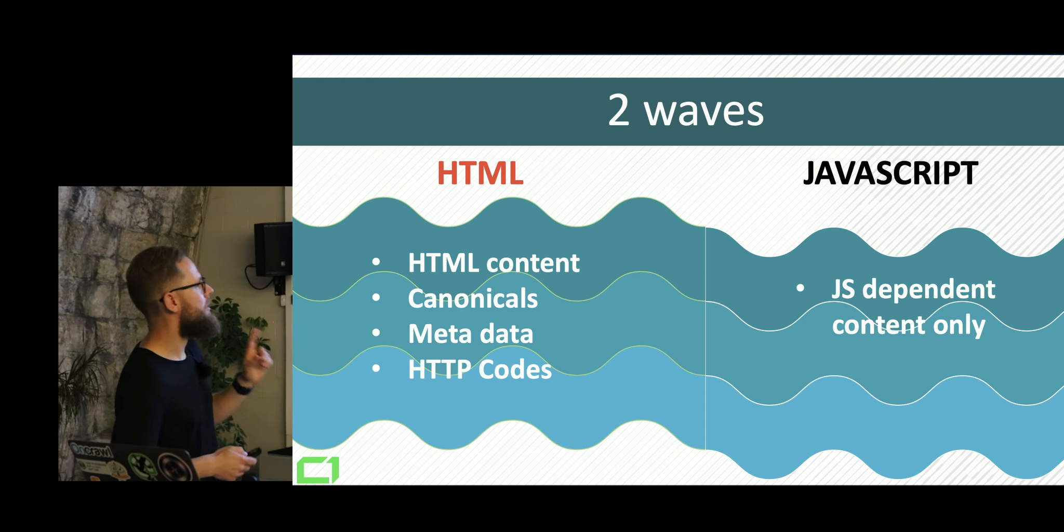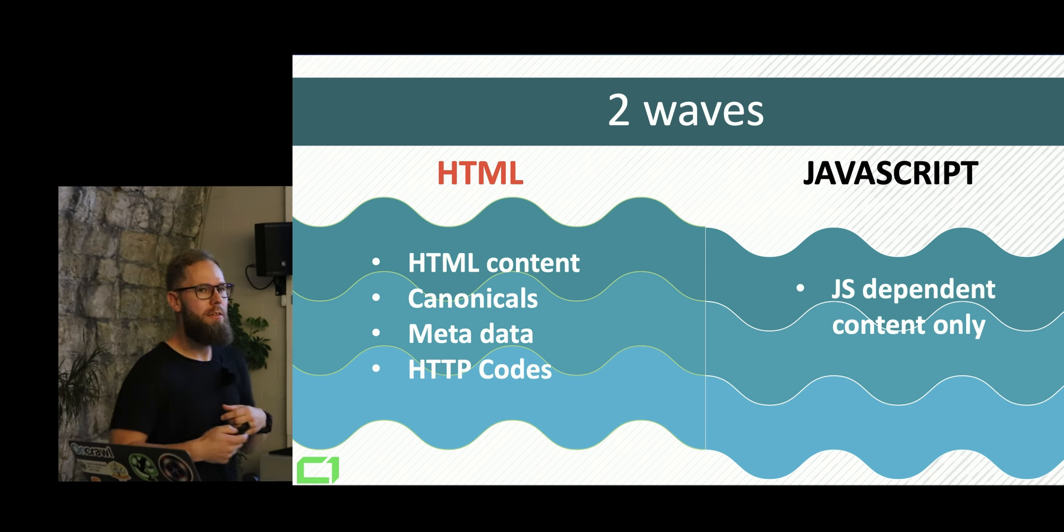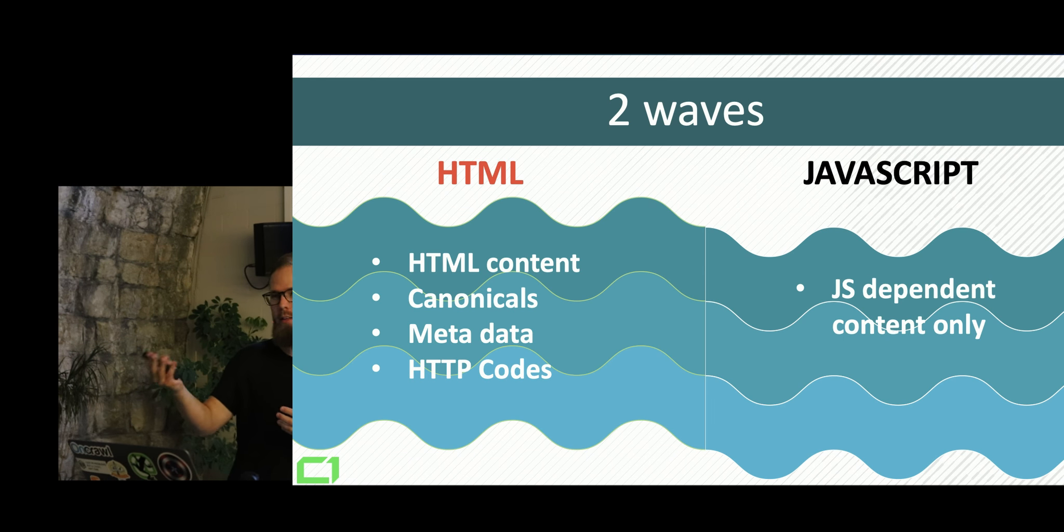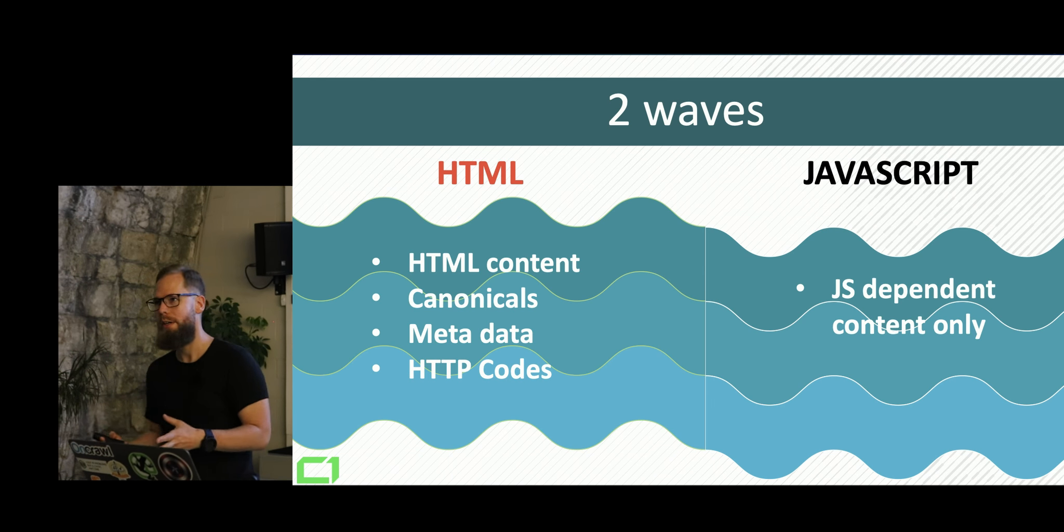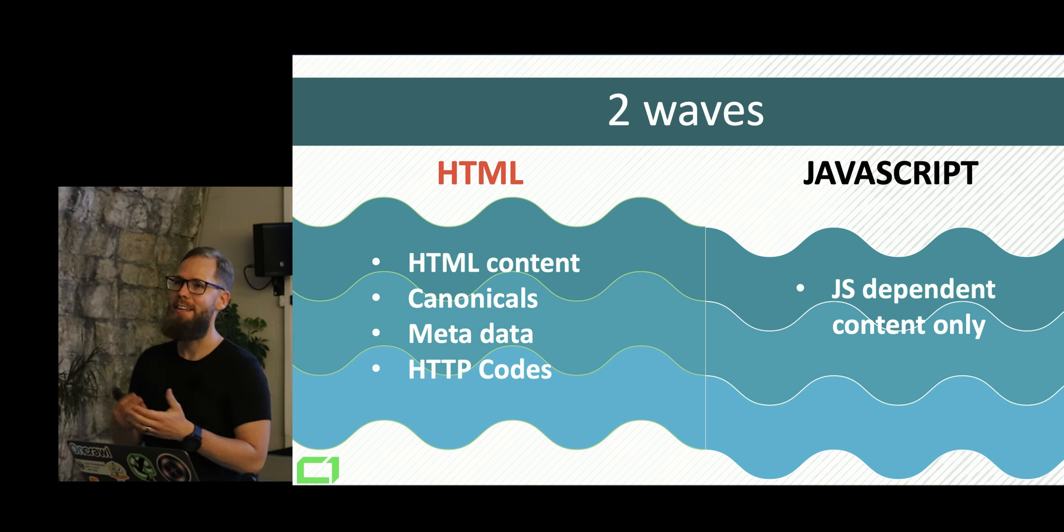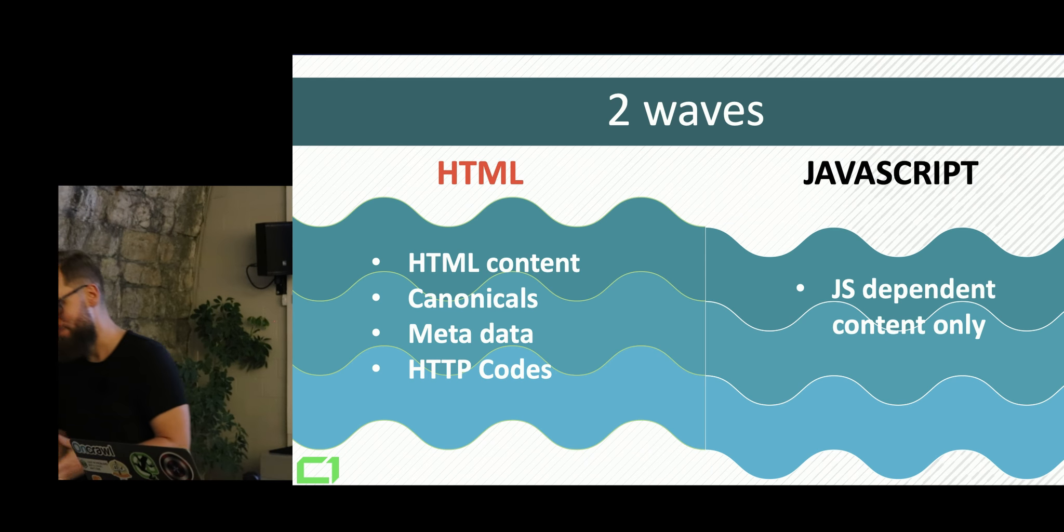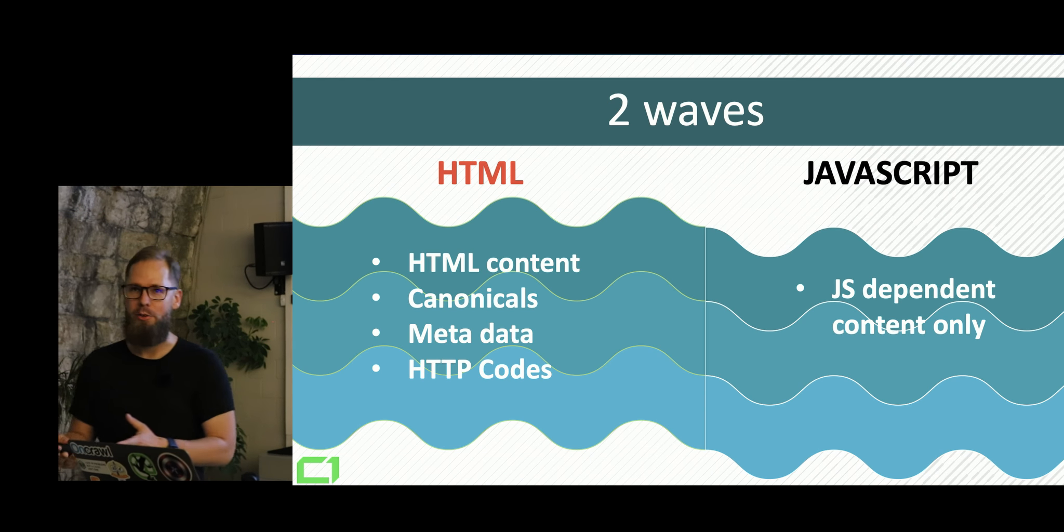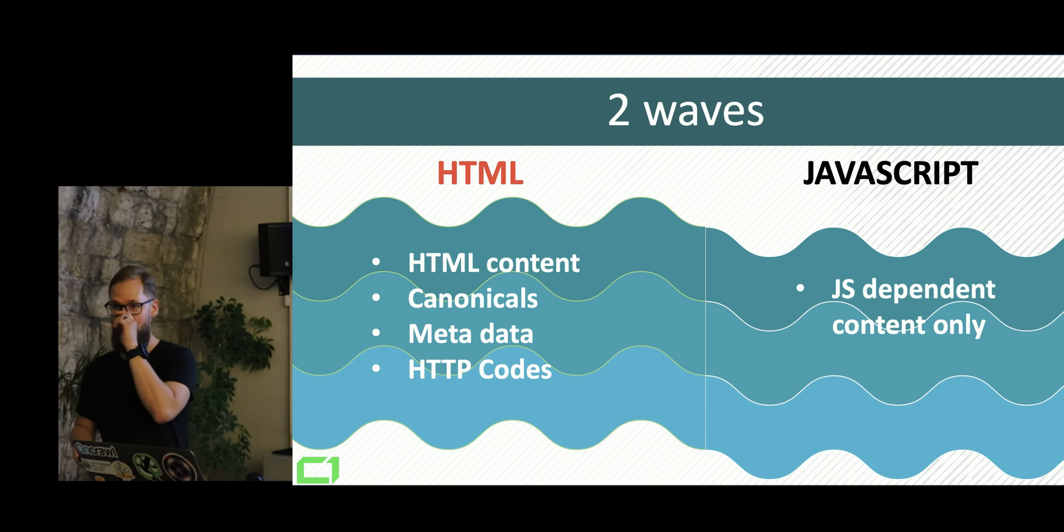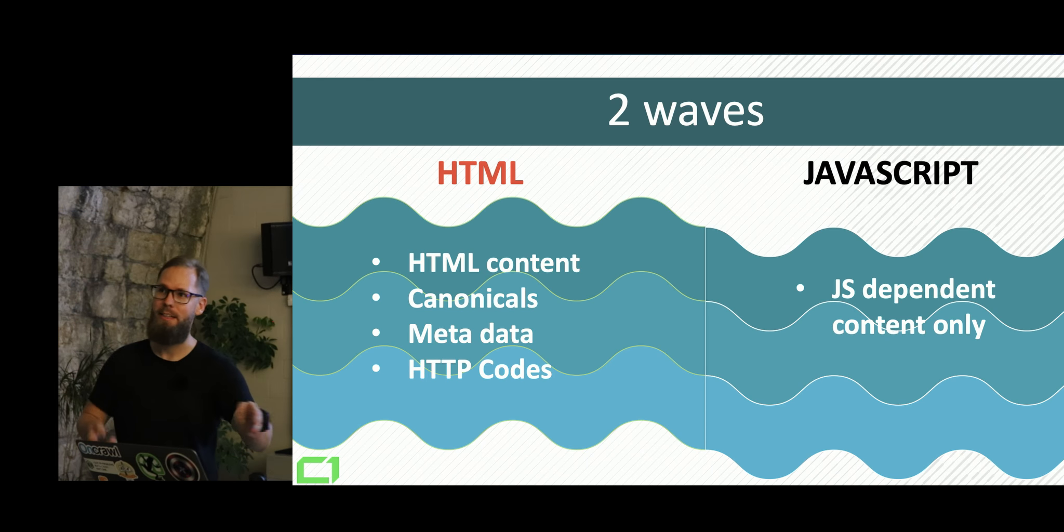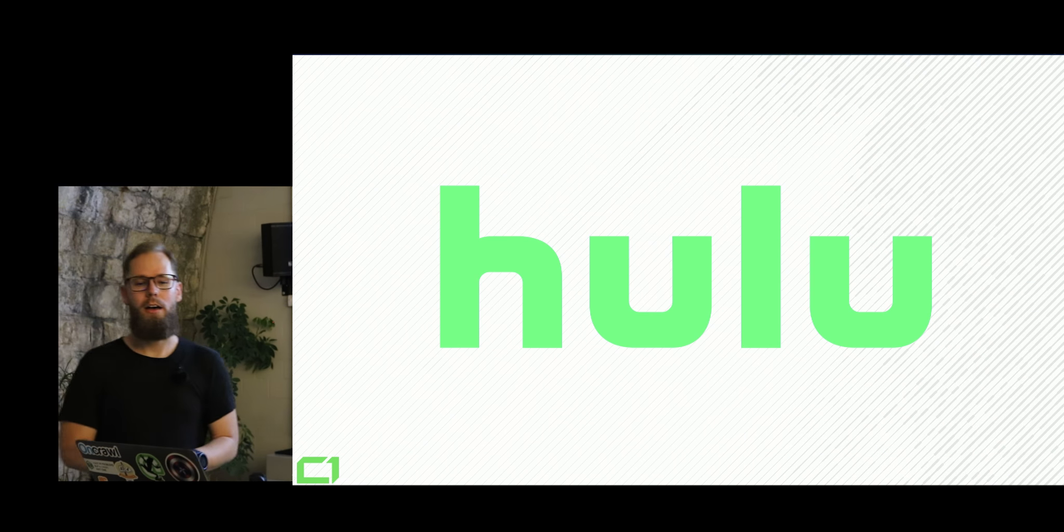And this actually got a little bit tricky because JavaScript, the second wave can take up to, they, like Googler said, up to two weeks. In our experiment, in our experience, it can take up to forever. So we have websites from 2016 that are still not indexed.